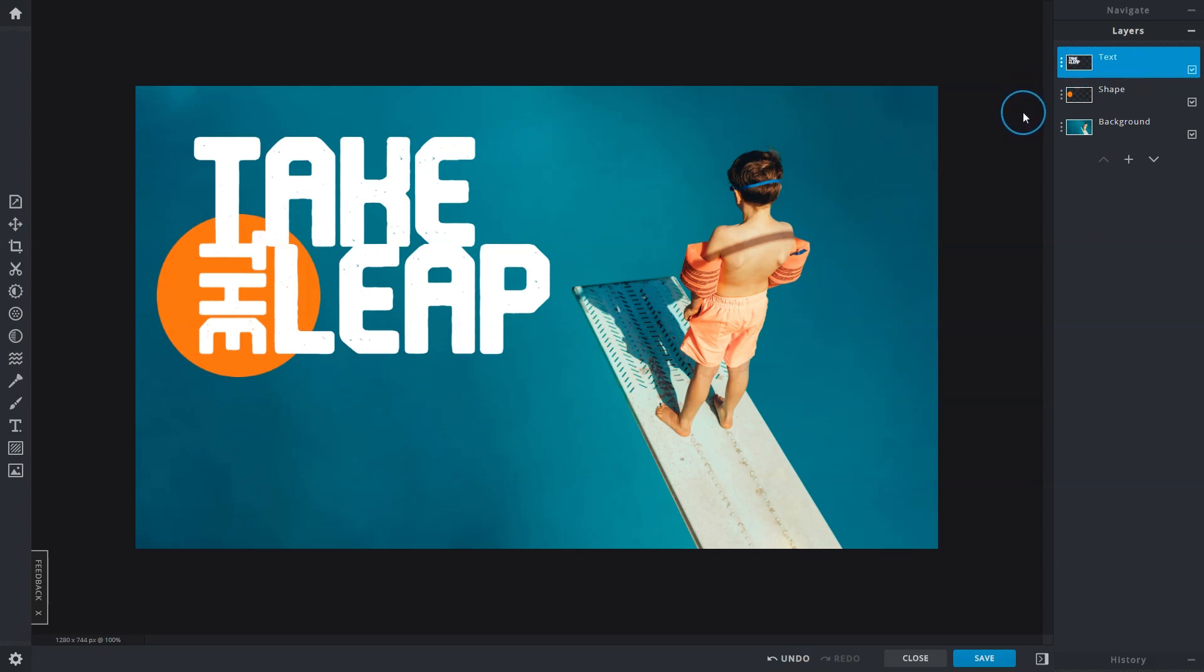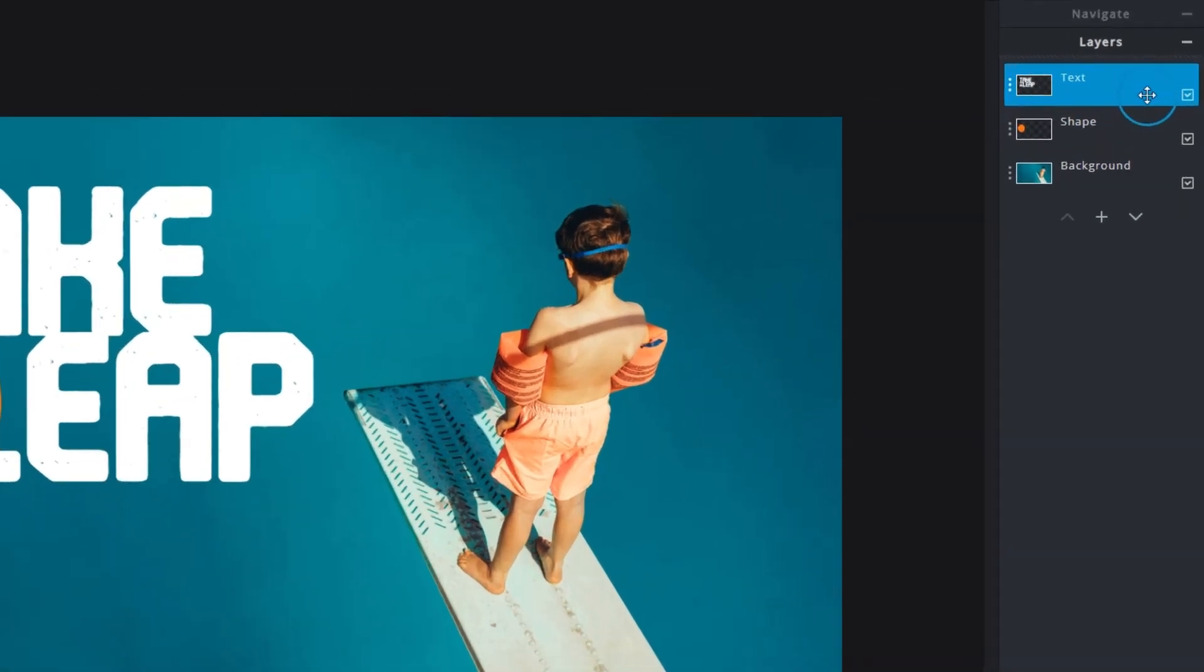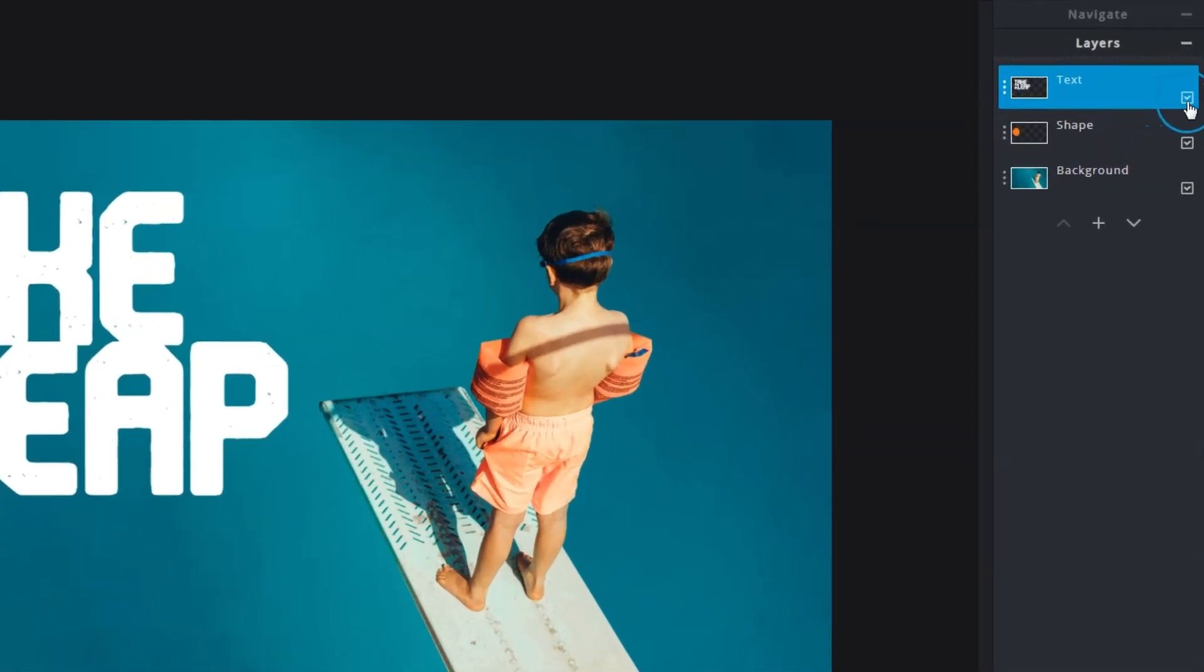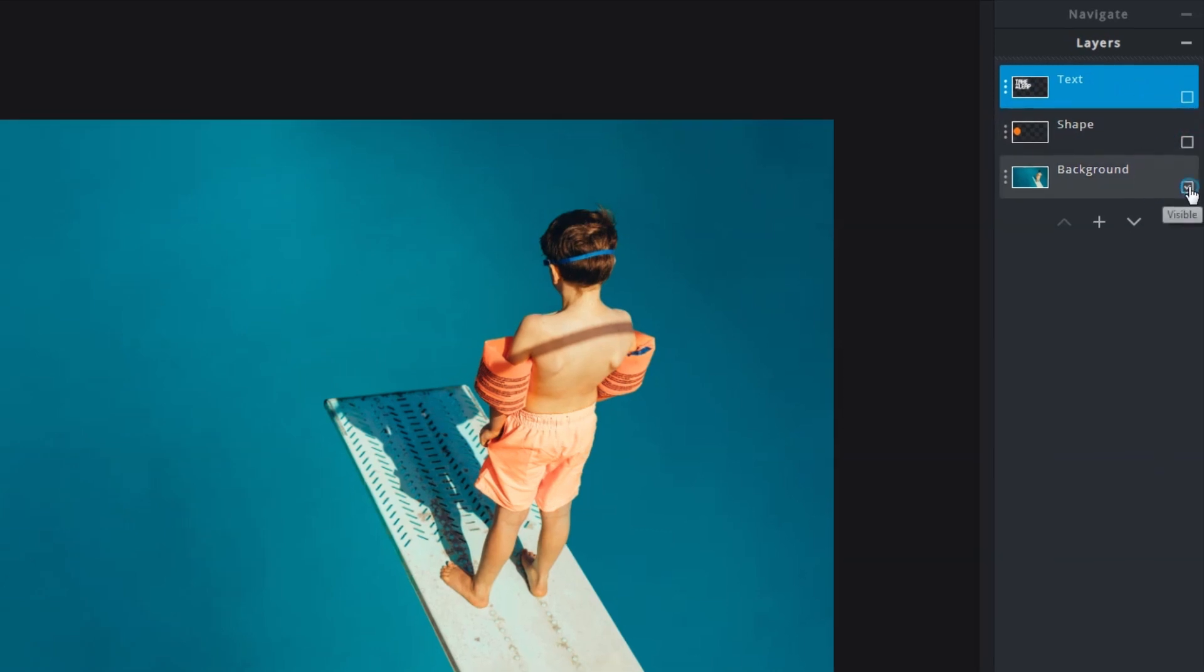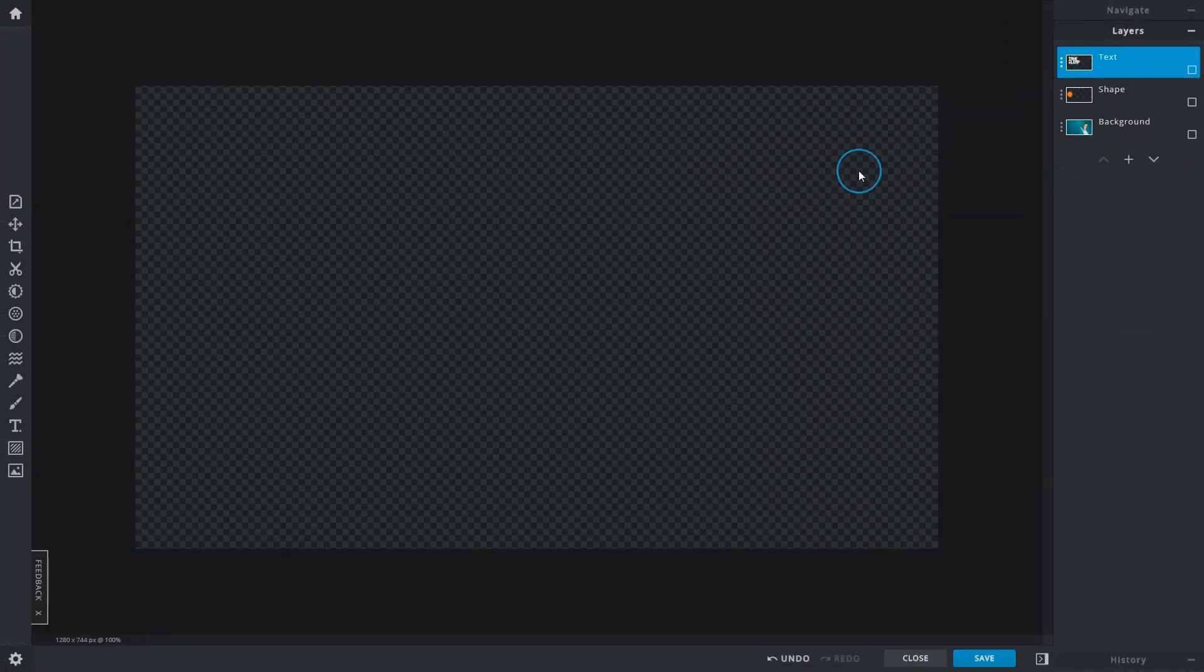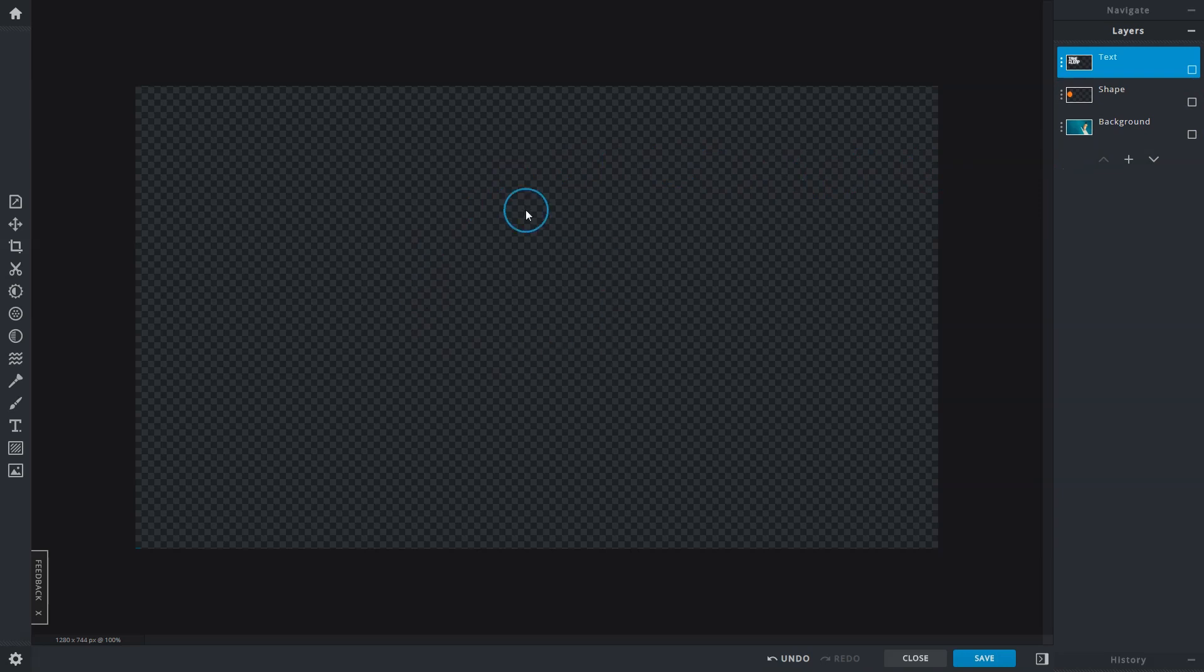As you continue your edits and add more layers to your projects like we just did, you can choose to show or hide each individual layer for better focus. Uncheck the box here on the right of the layer to hide it. When all layers are hidden, you'll be left with a checkered background, usually to signify that it is a transparency.